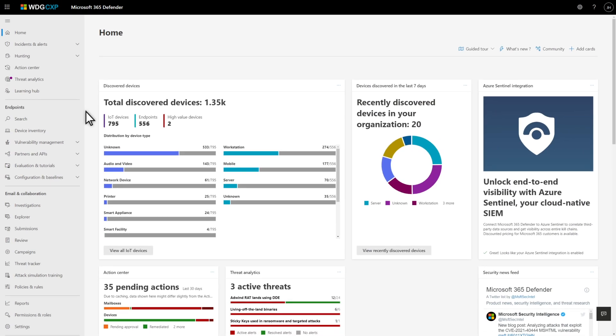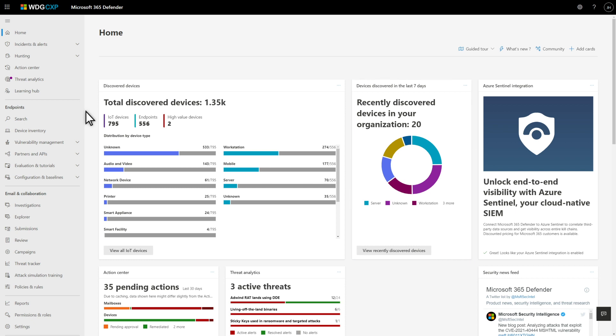On the Microsoft 365 Defender homepage, you should notice two new widgets: Discovered Devices and Devices Discovered in the Last Seven Days. The first shows how many of each device type we've found. The second summarizes our most recent discoveries.